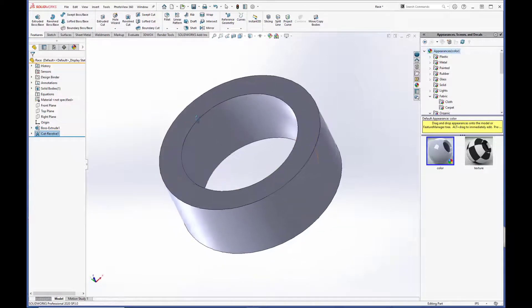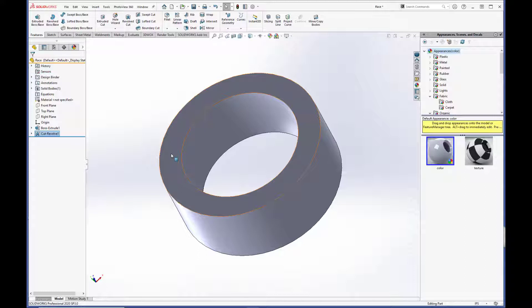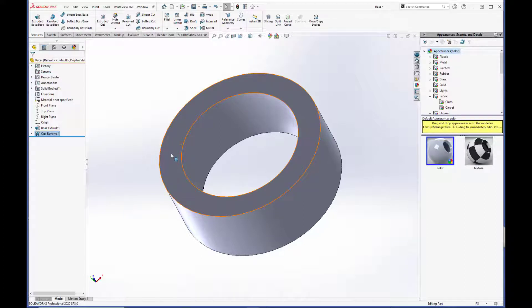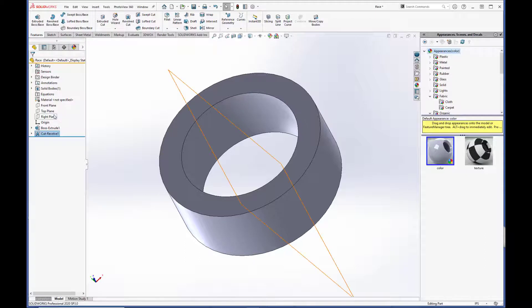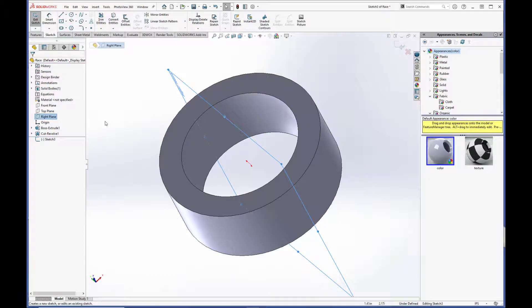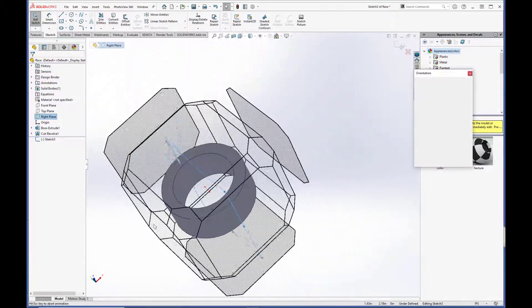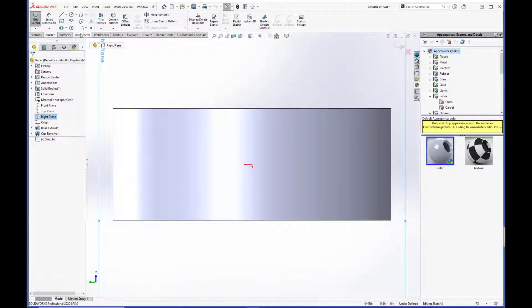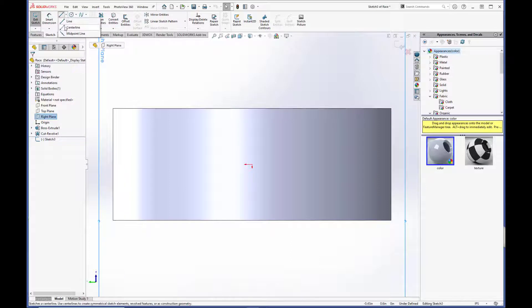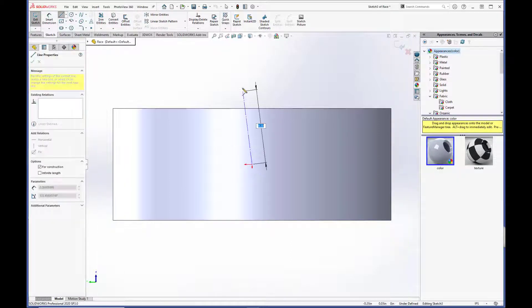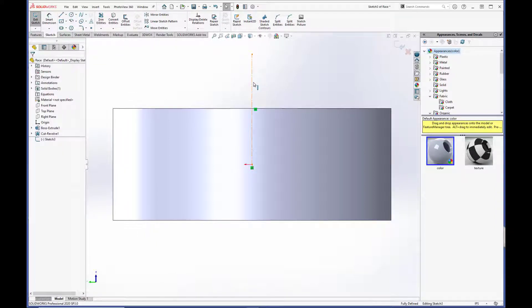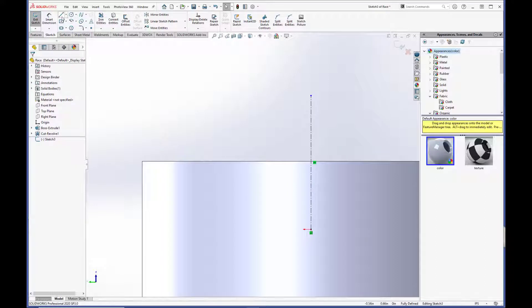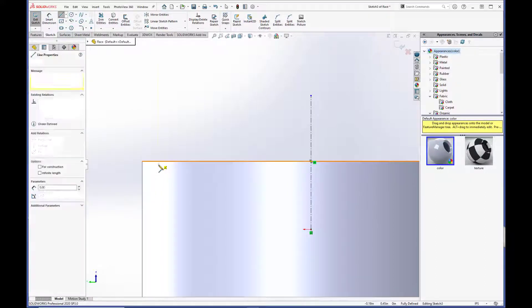Now the last thing we have to put in is our staking groove. The staking groove is used when the bearing is being installed. A tool actually deforms the metal of the bearing, kind of like the top of a soda can around its mating part, so the bearing is locked in place. So we are going to make a sketch on the right plane. And first thing we are going to do is do a center line.